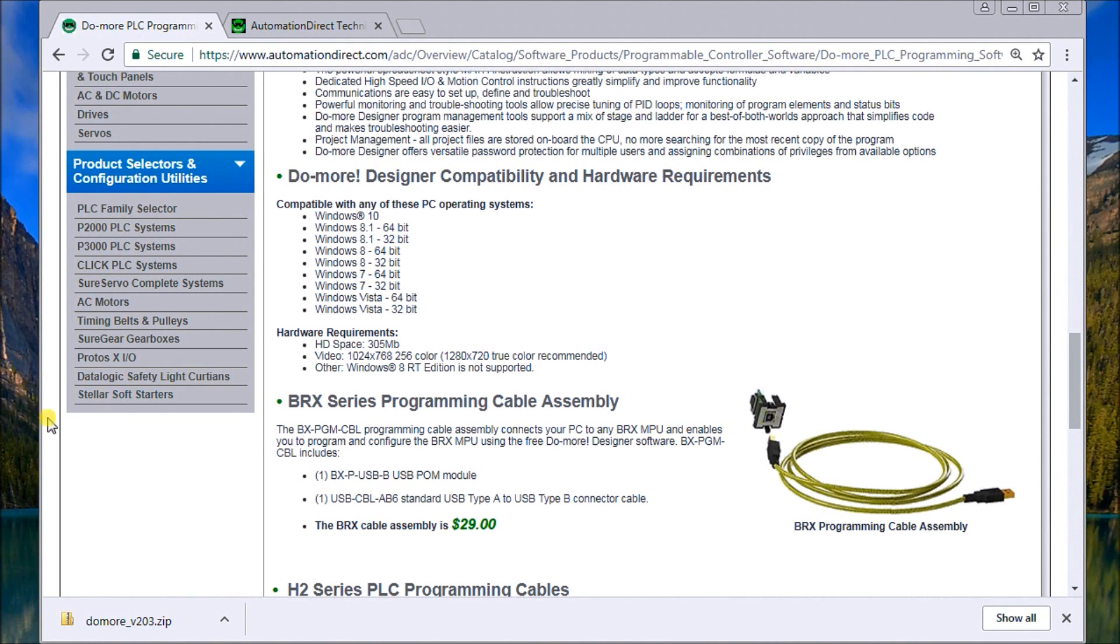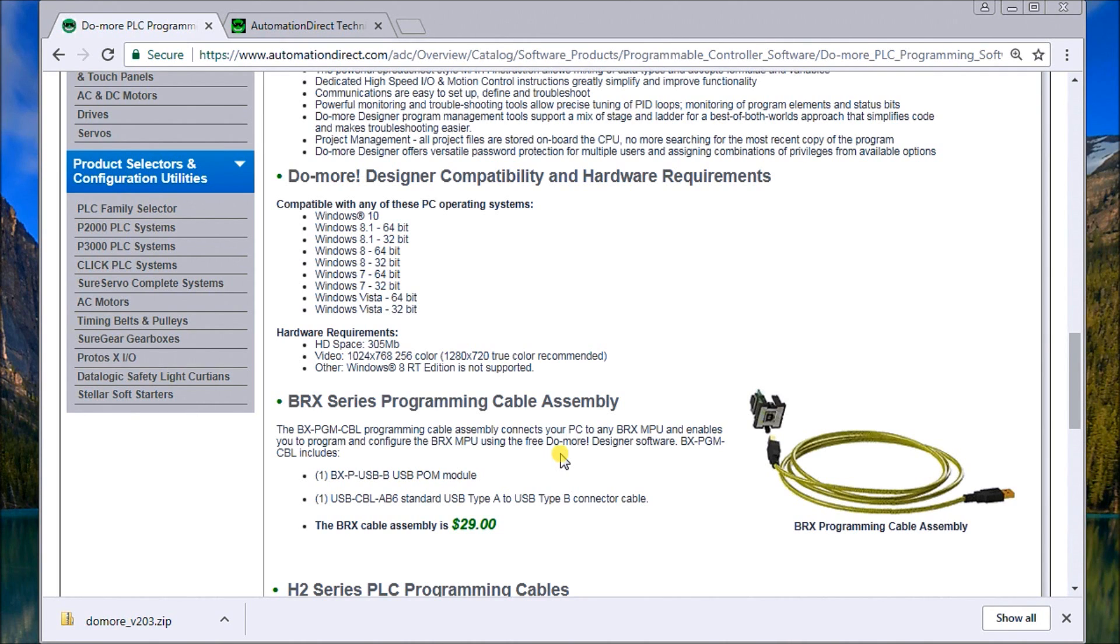You'll also see that we have a 1 kilohertz single core processor that's recommended, or that's minimum. The recommended would be a 2 core multi, 2 gigahertz multi-core processor.